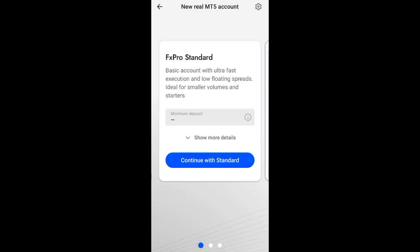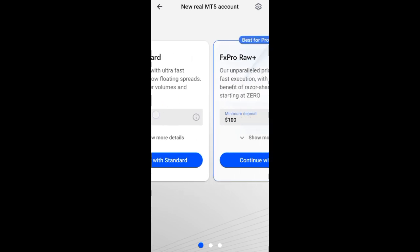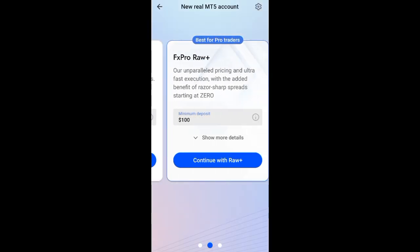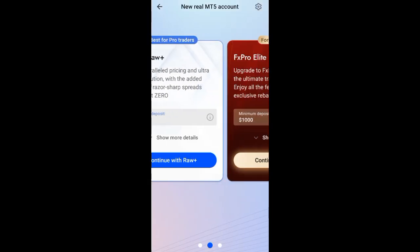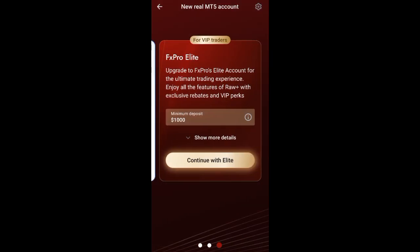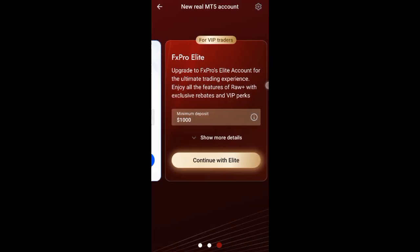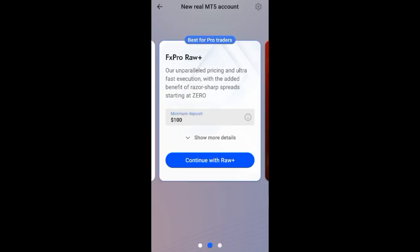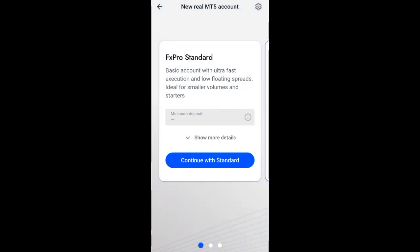You can select Standard, you can select the FS Pro Raw, or the Elite. They also have VIP Trader - this one is best for pro traders and this one is for beginners or it's still best for everybody. This is the standard account.